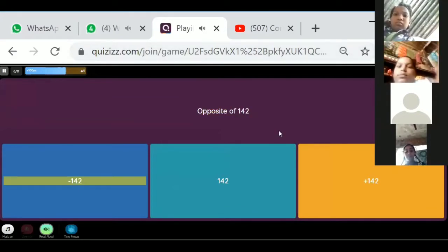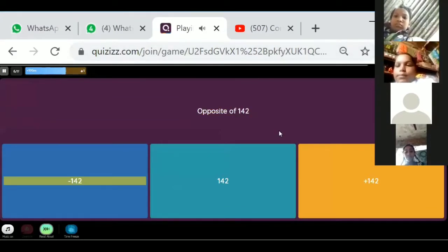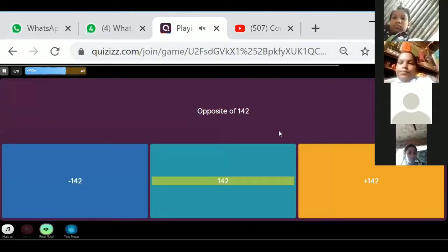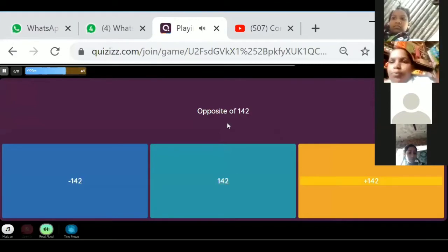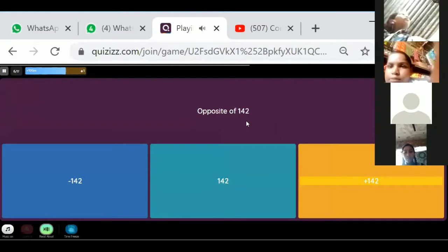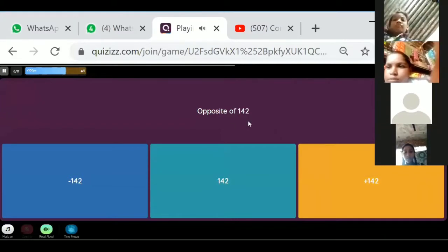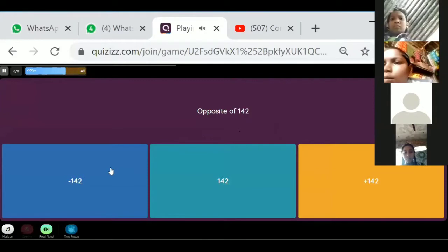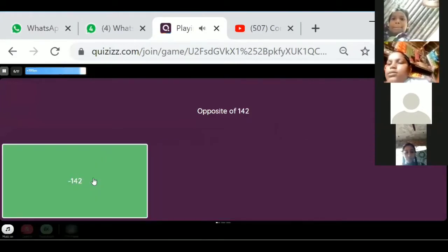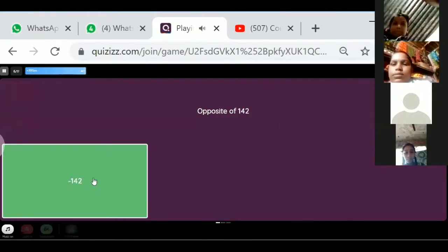What is the opposite of 142? Tell me the answer. 142 is positive, so the opposite of positive 142 is minus 142. Yes, very good — minus 142.